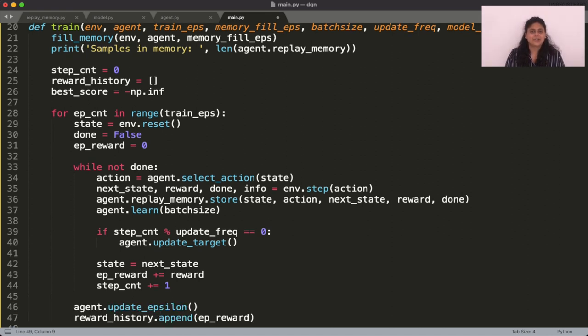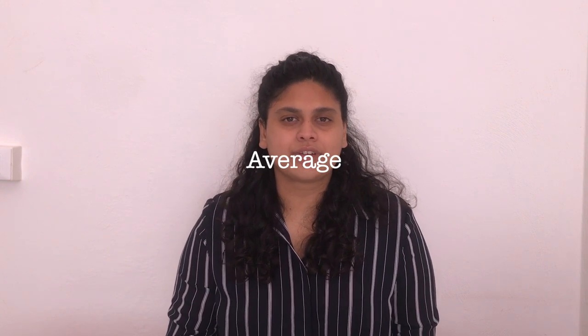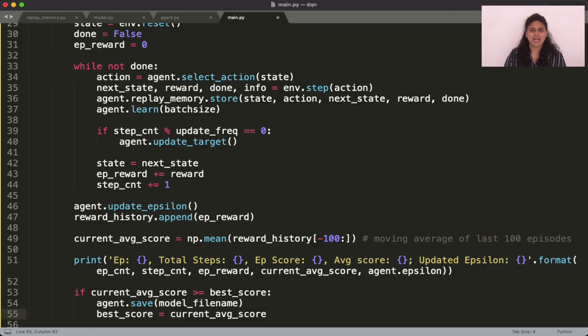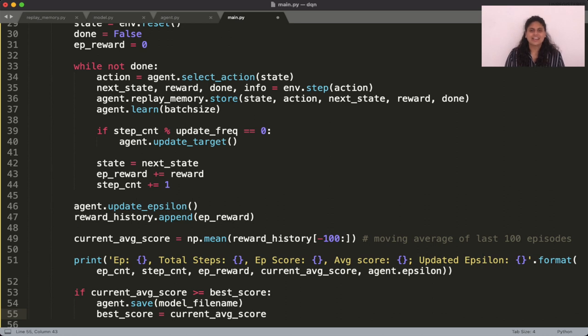Finally update the epsilon value at the end of each episode. Oh, and don't forget to call the method to store the model. A popular condition to use for this is the moving average score. To do this, you need to track the episodic rewards of the agent and compute the average over the last 100 episodes. If the current average is higher than the previous best score, then store the model.